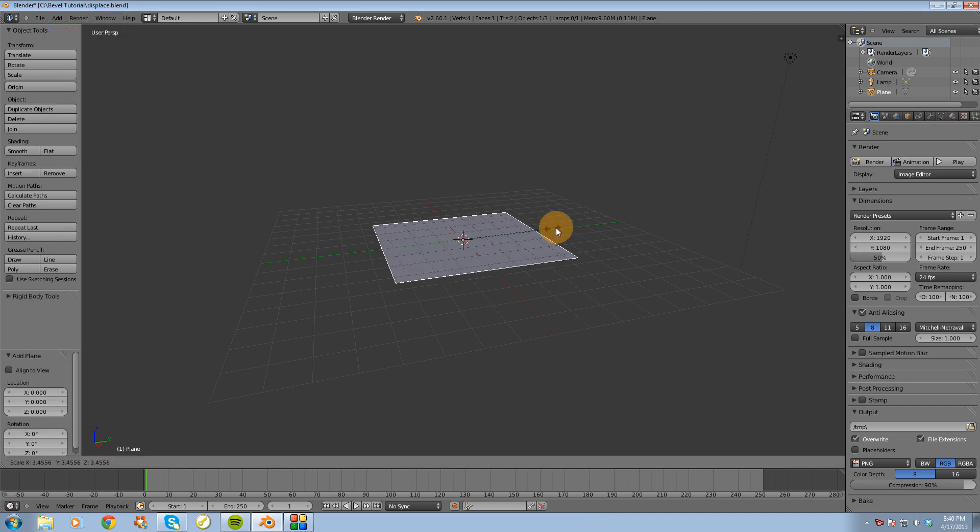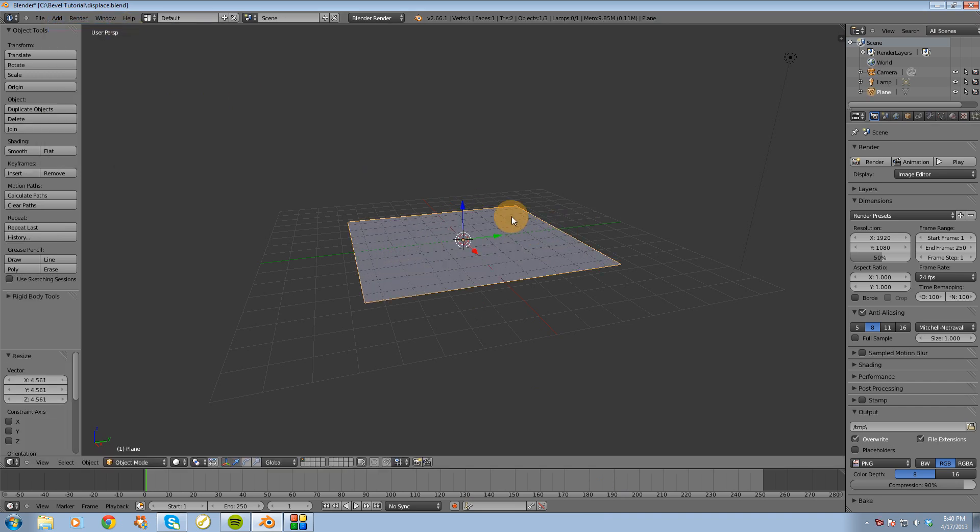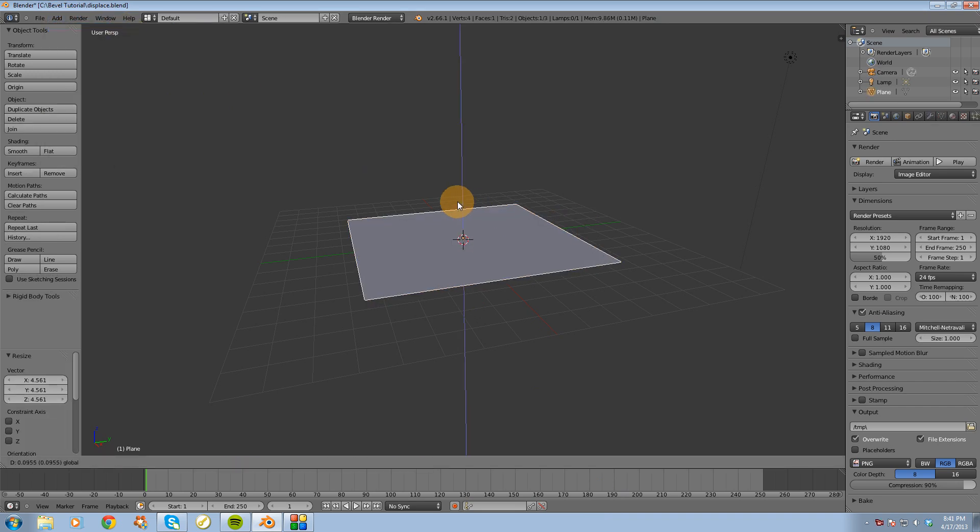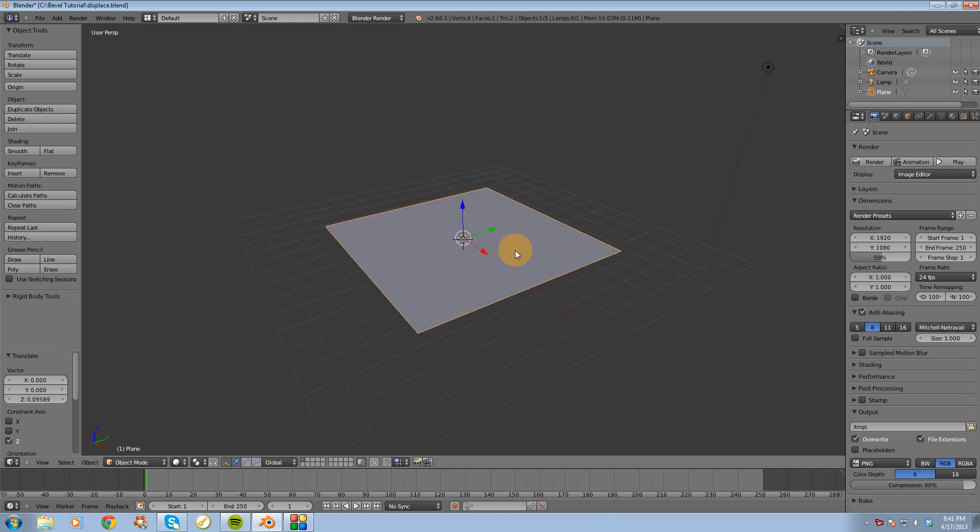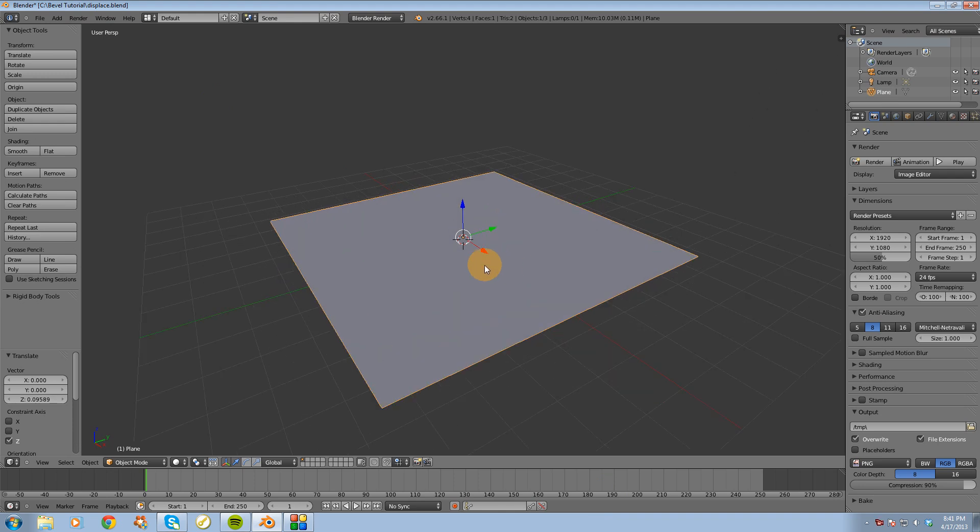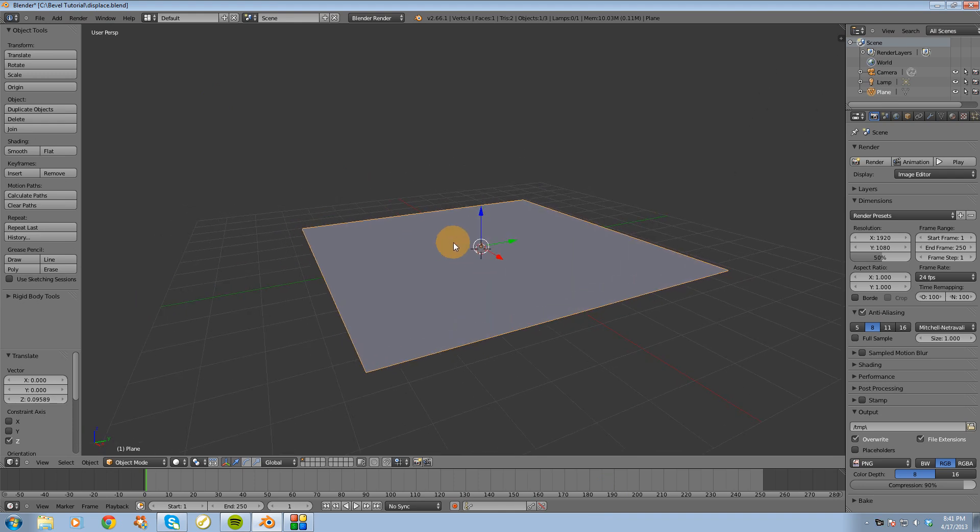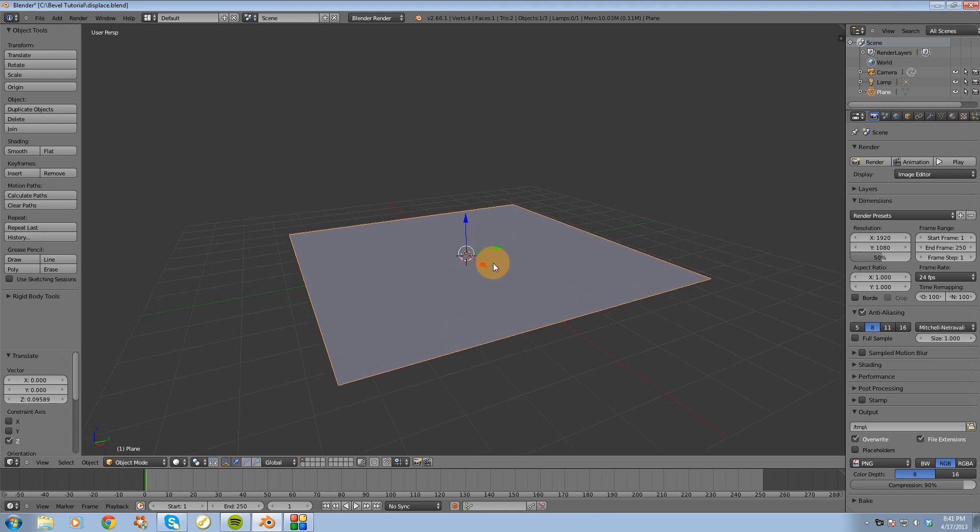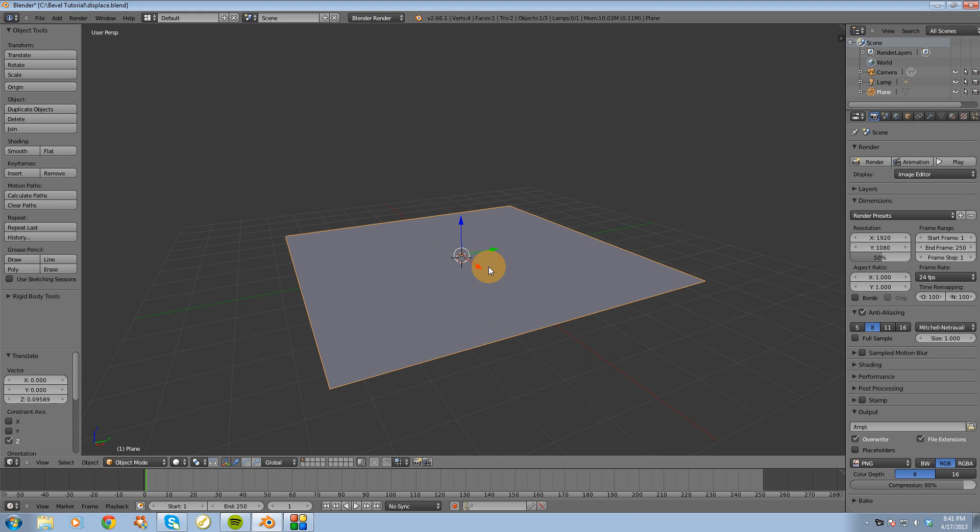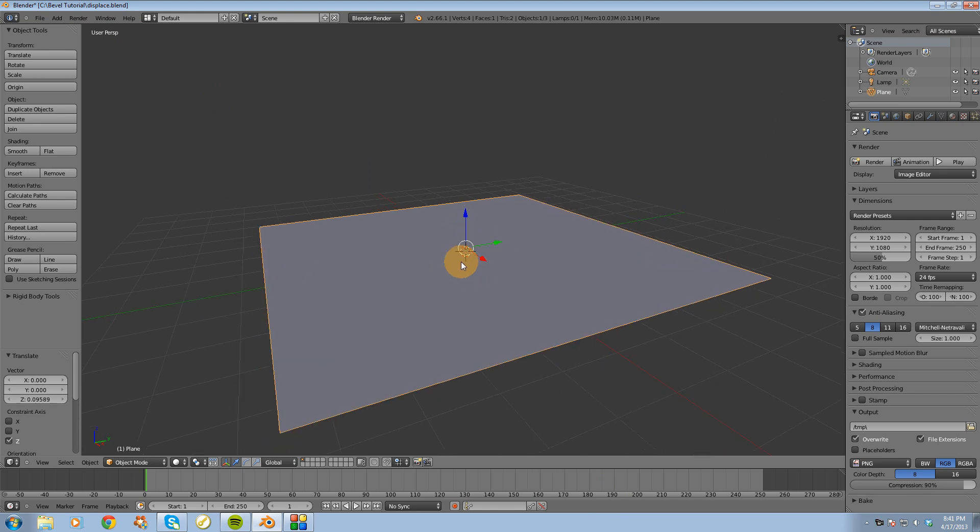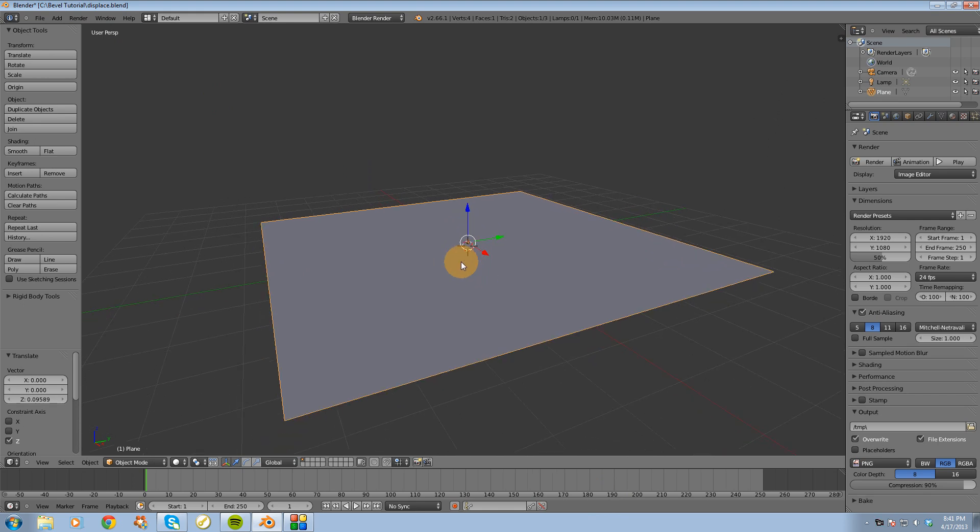I'm going to scale this up a little bit, and I want to add some subdivisions to it. The reason why I want to add subdivisions is the more subdivisions you have, the better the results of the displace modifier are going to be.